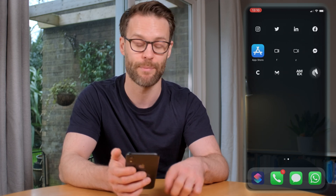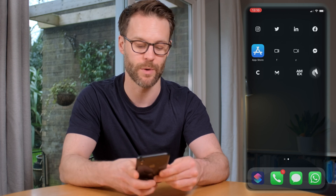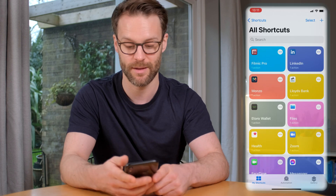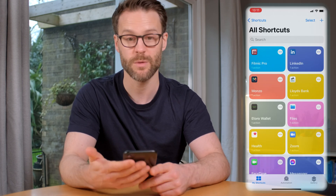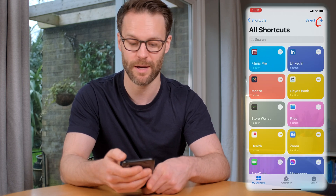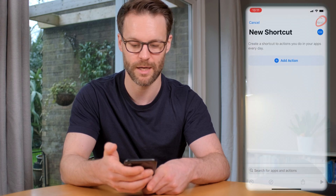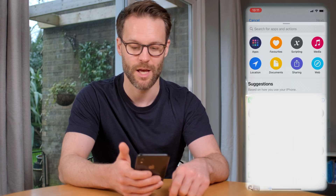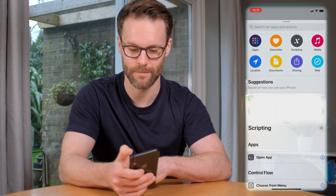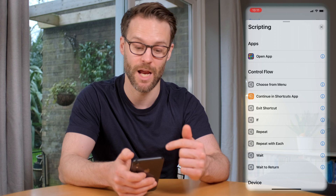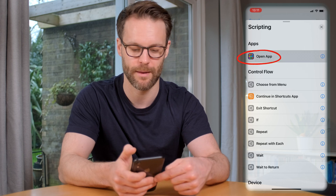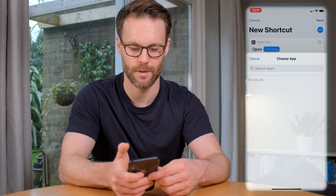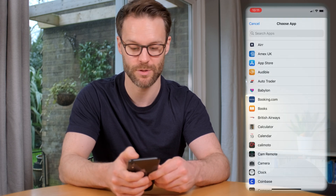To do this, we're going to have a little play with our app store icon. Go into Shortcuts — mine's down here in the dock. These are the other ones I've already created. We're going to add a new shortcut by tapping the plus sign in the top right-hand corner. Then click Add an Action, click on Scripting, and then click Open App.